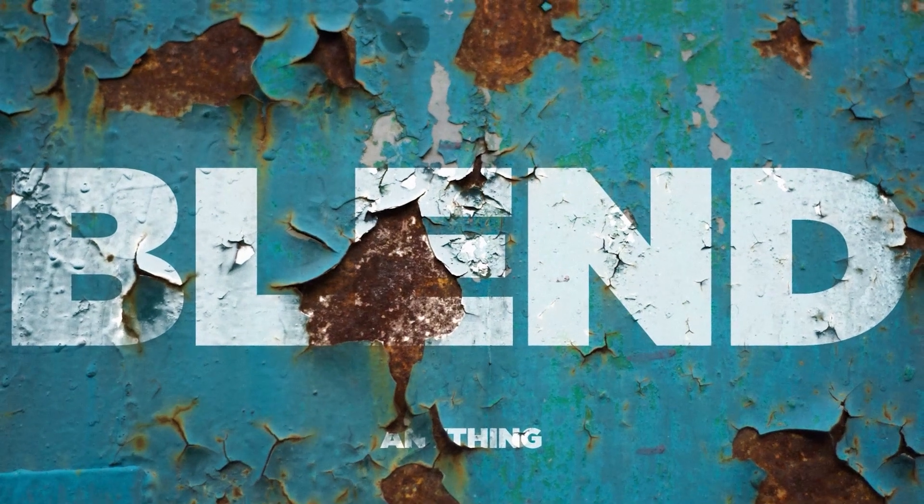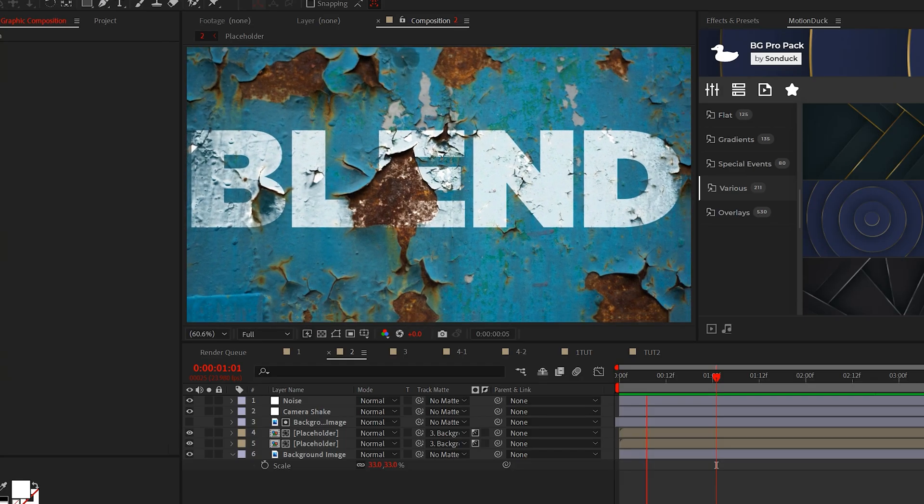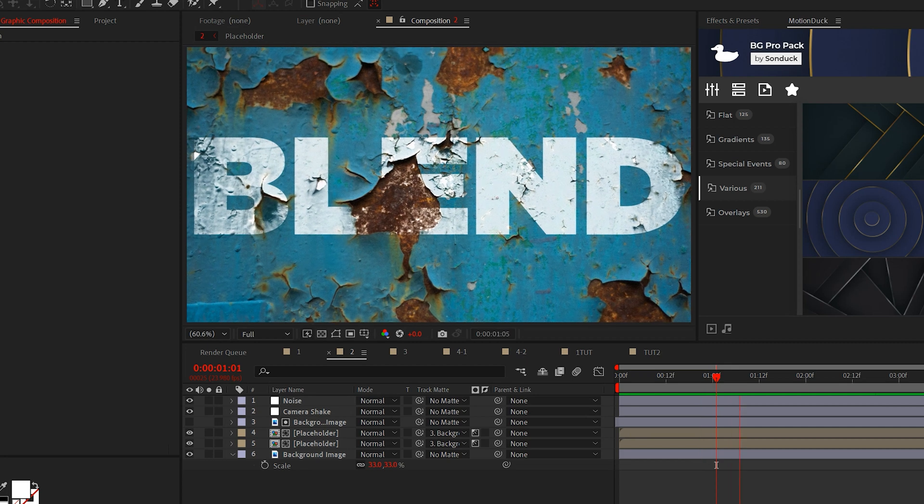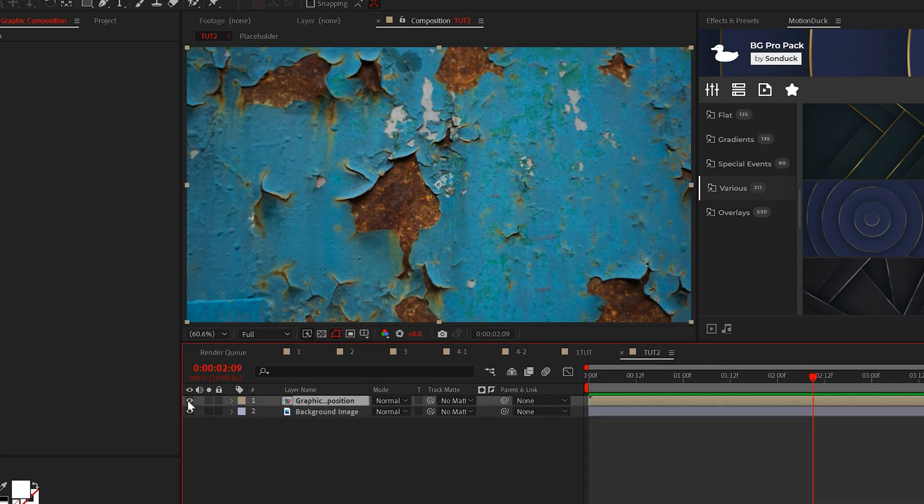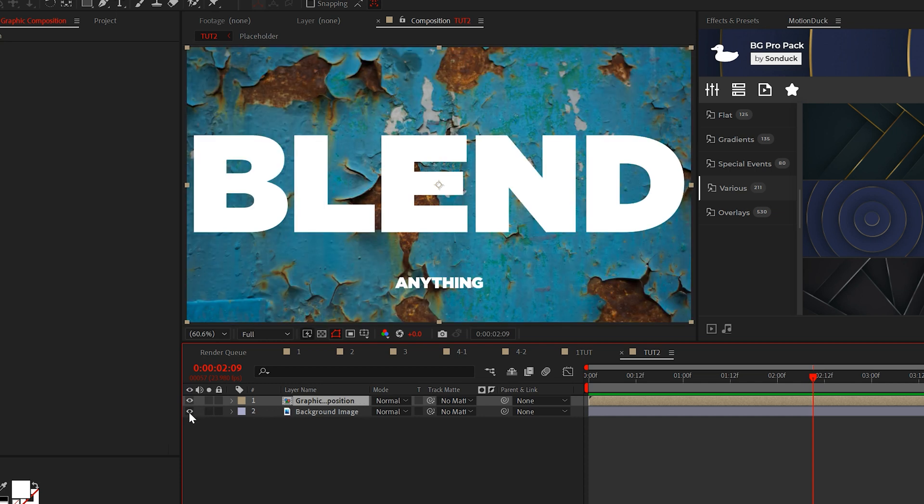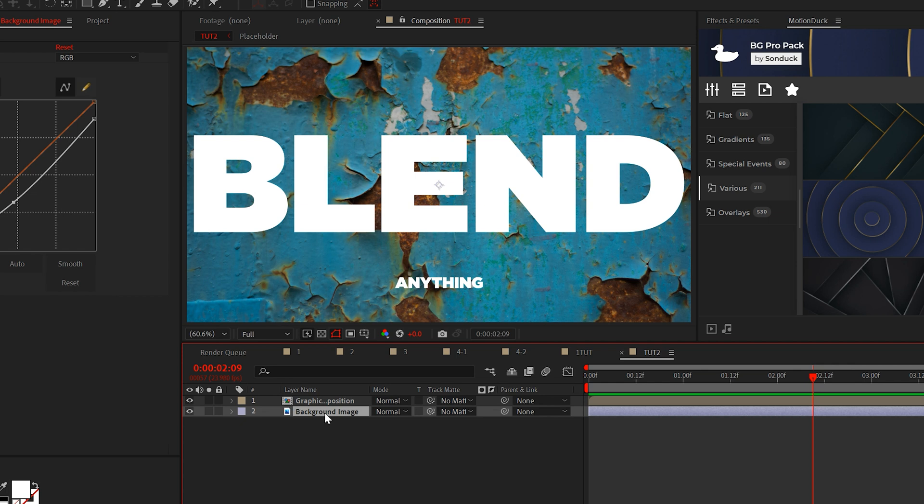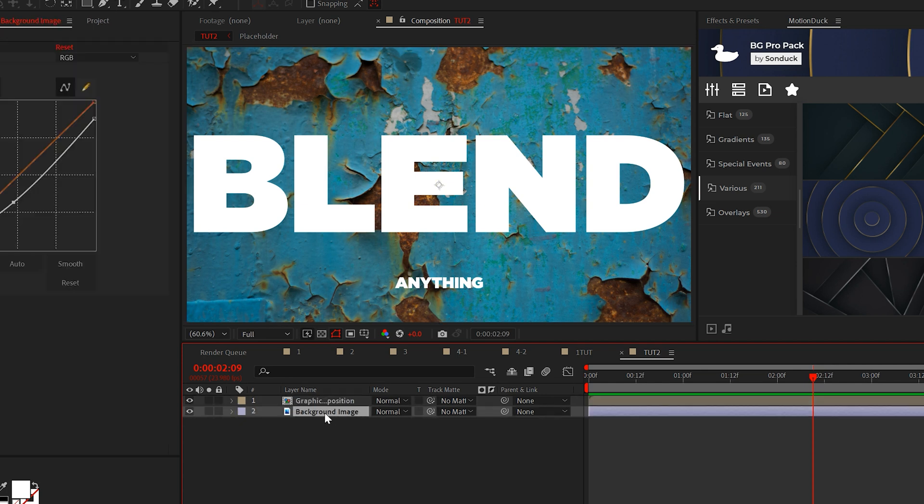All right, this next texturing effect is by far my favorite and it looks like an advanced technique, but once again, it's very easy to do. So I have my titles here, which I pre-composed. You don't need to pre-compose your graphic or title, but that's what I like to do. And I have my background image. I want to blend this title into the background image.